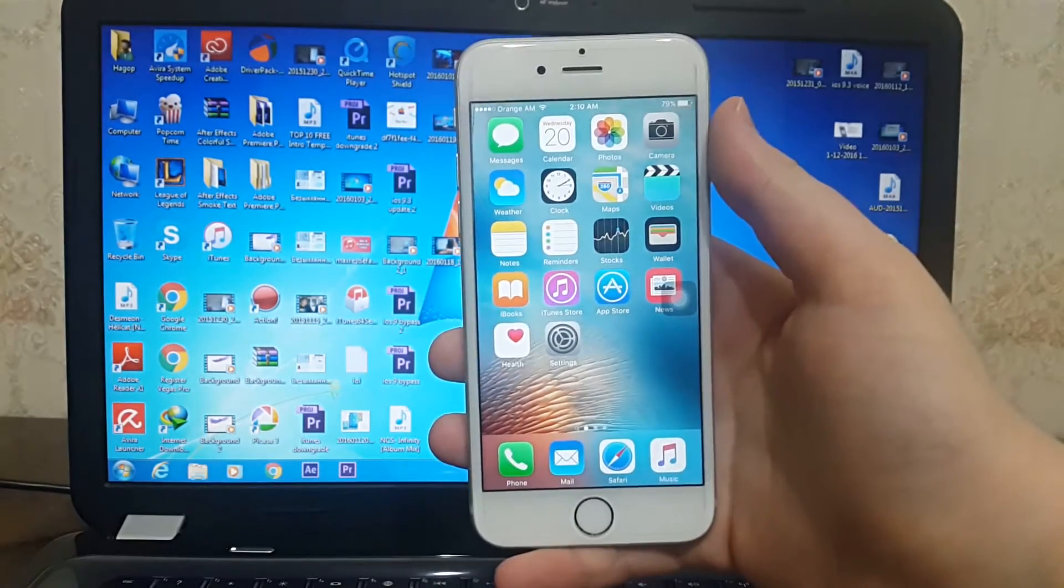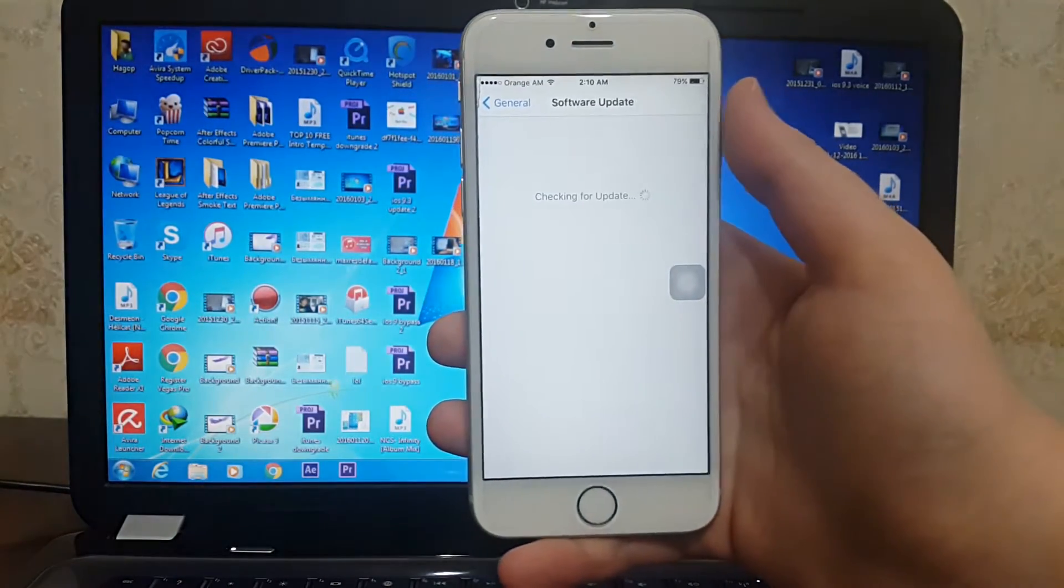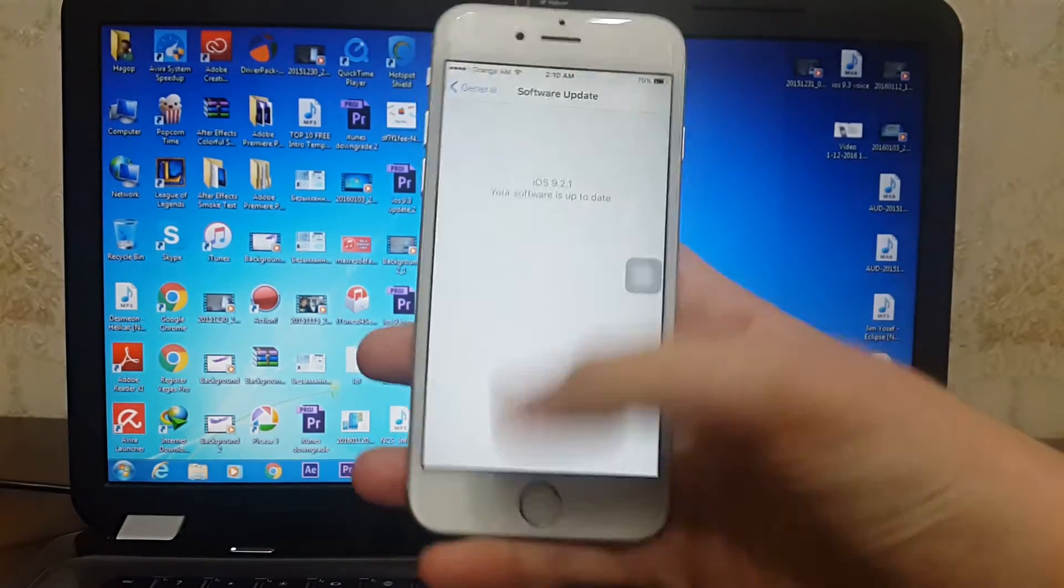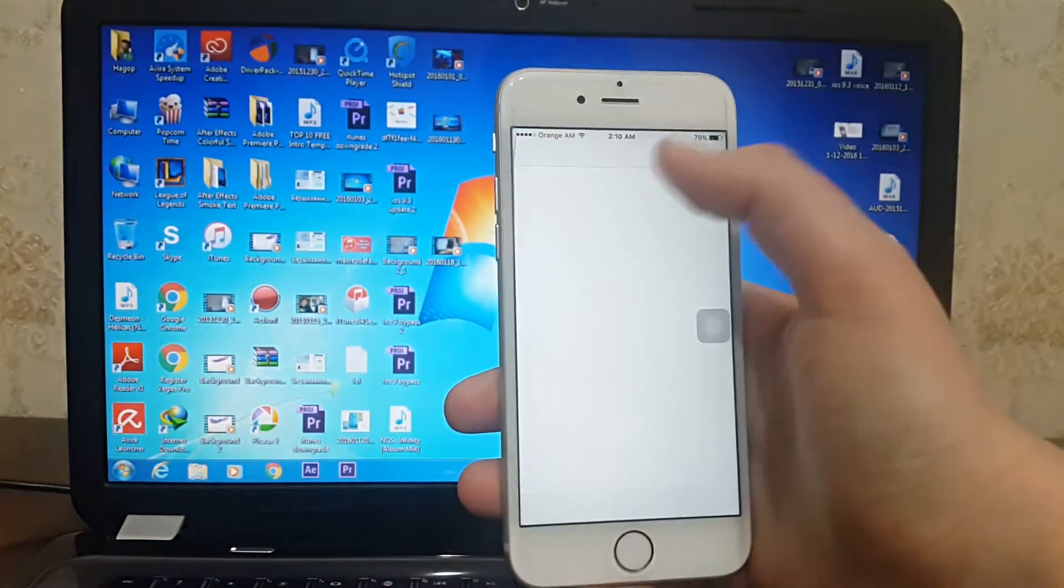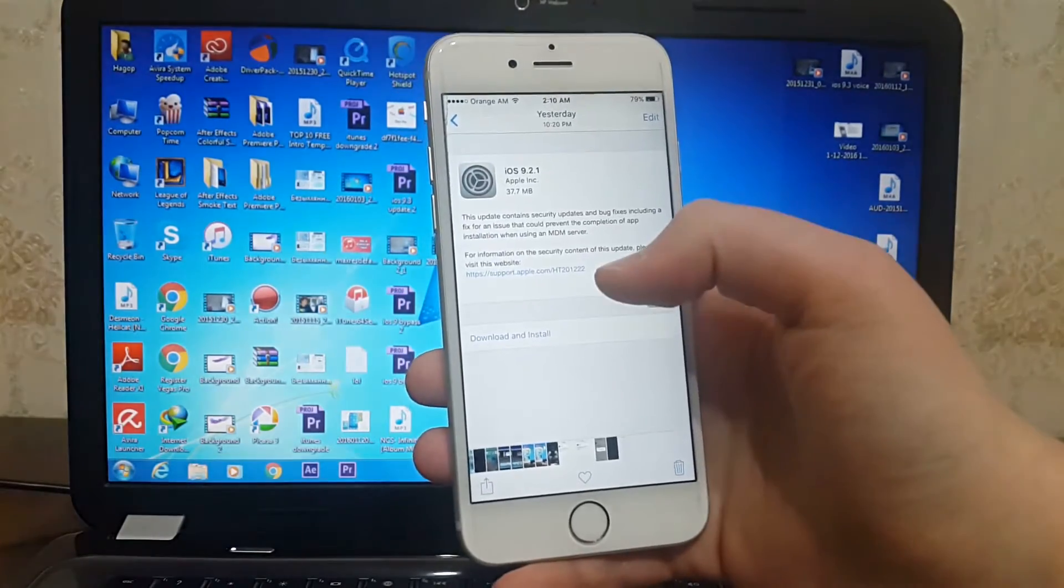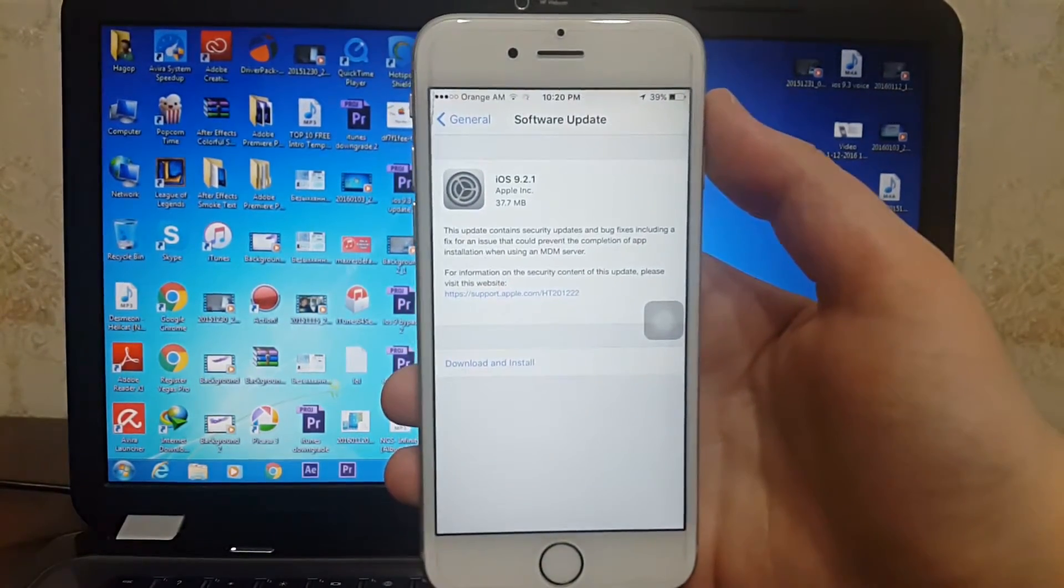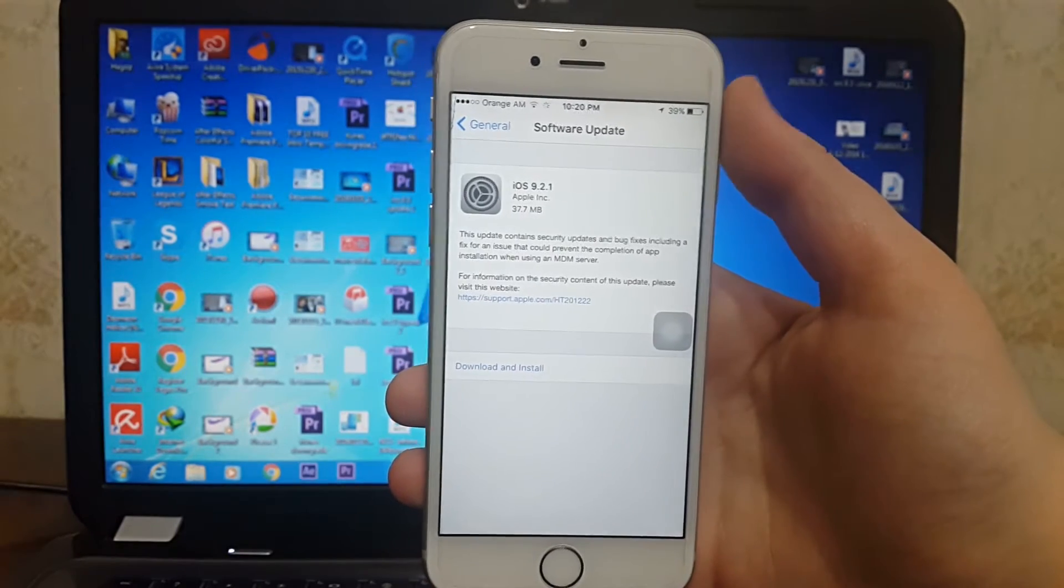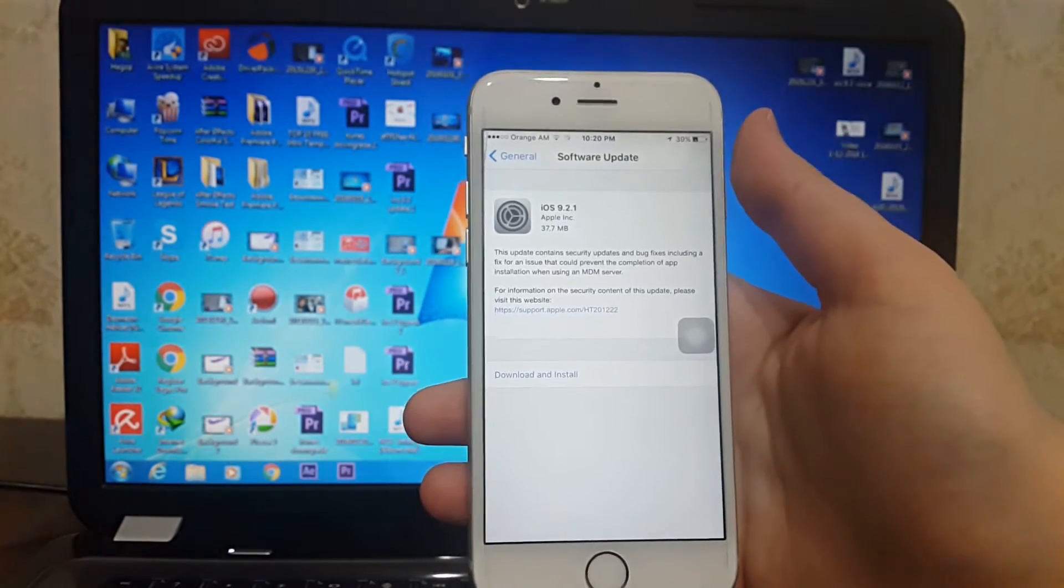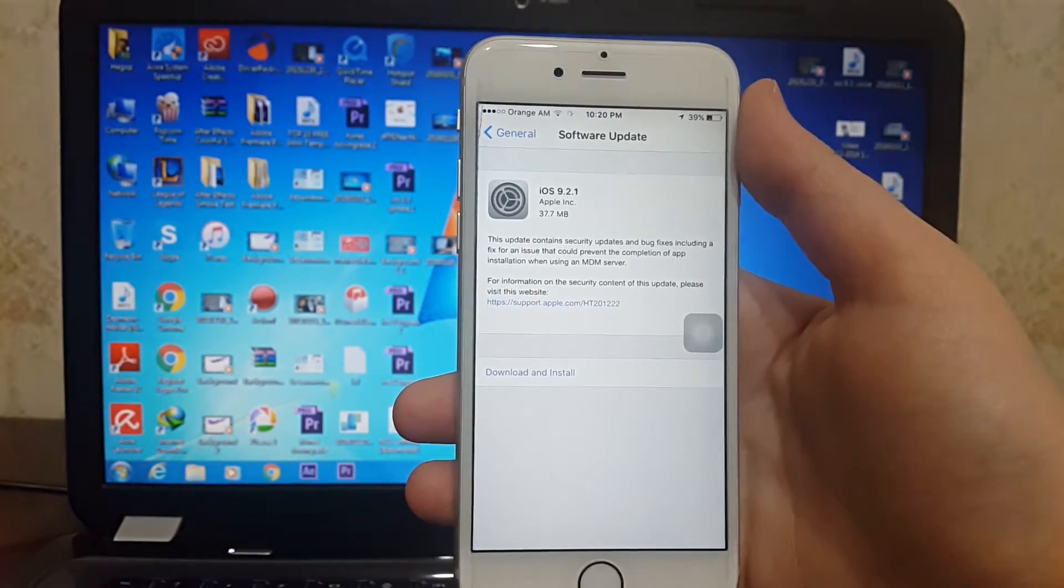I will go to the settings now. As you can see guys, my software is up to date. The update itself is 37.7 megabytes. This update contains bug fixes for some users when they are installing apps using an MDM server.